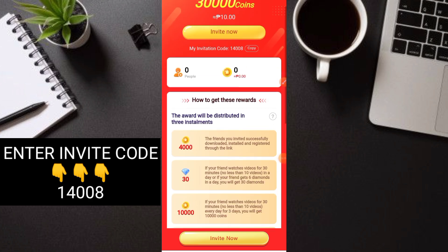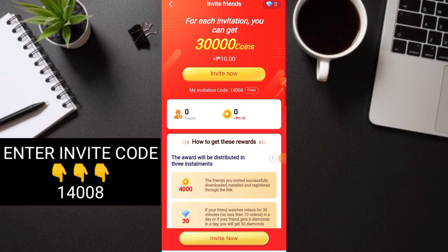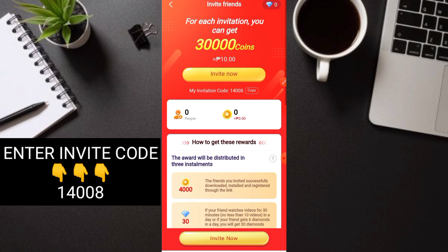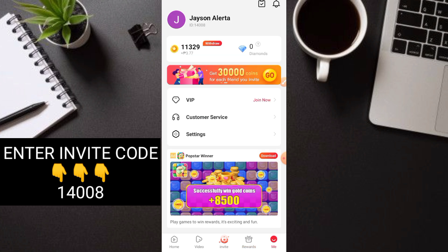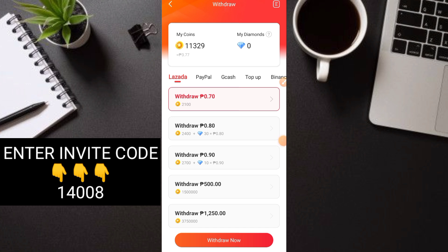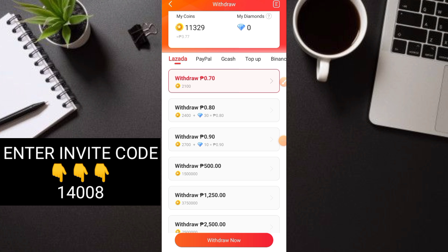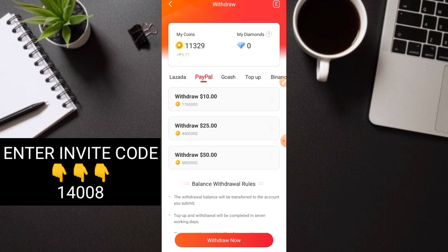Diamonds are very important for withdrawal. Go to Me, then click on your coins. There's Lazada where you can withdraw if you have a Lazada account. This type of application is legit and paying. There's PayPal at $10, then Gcash at 500 pesos.